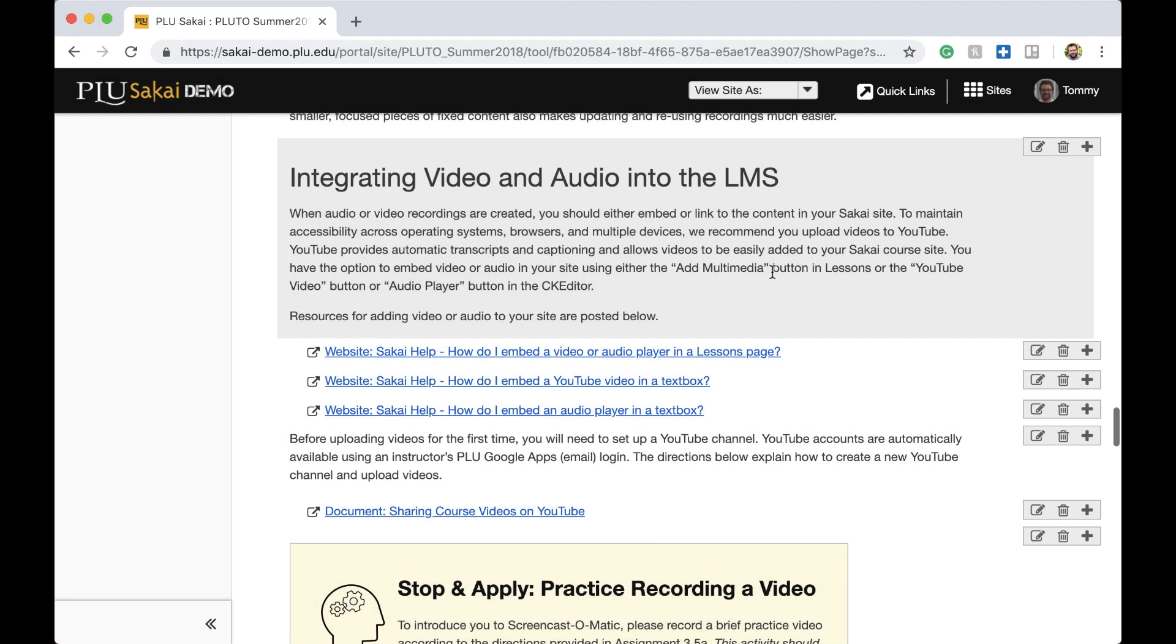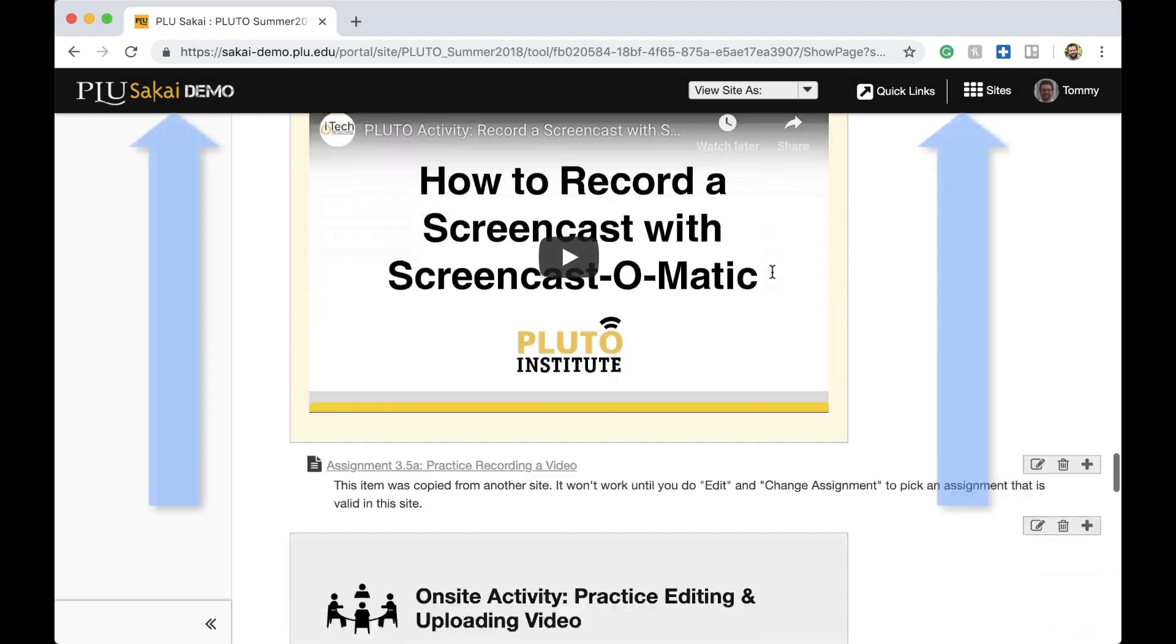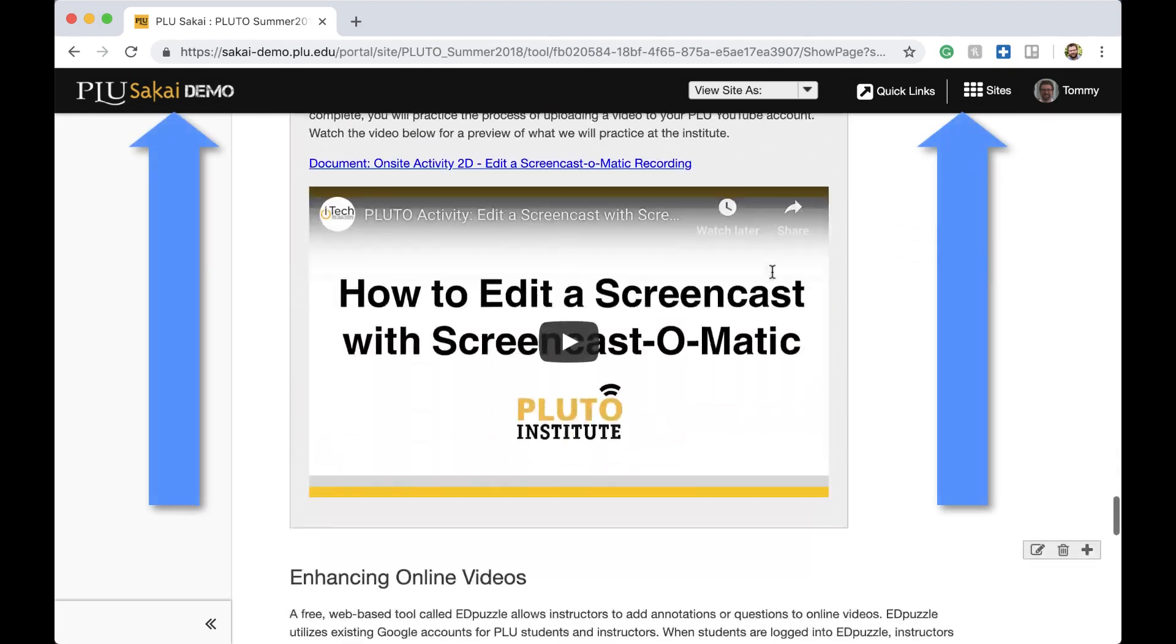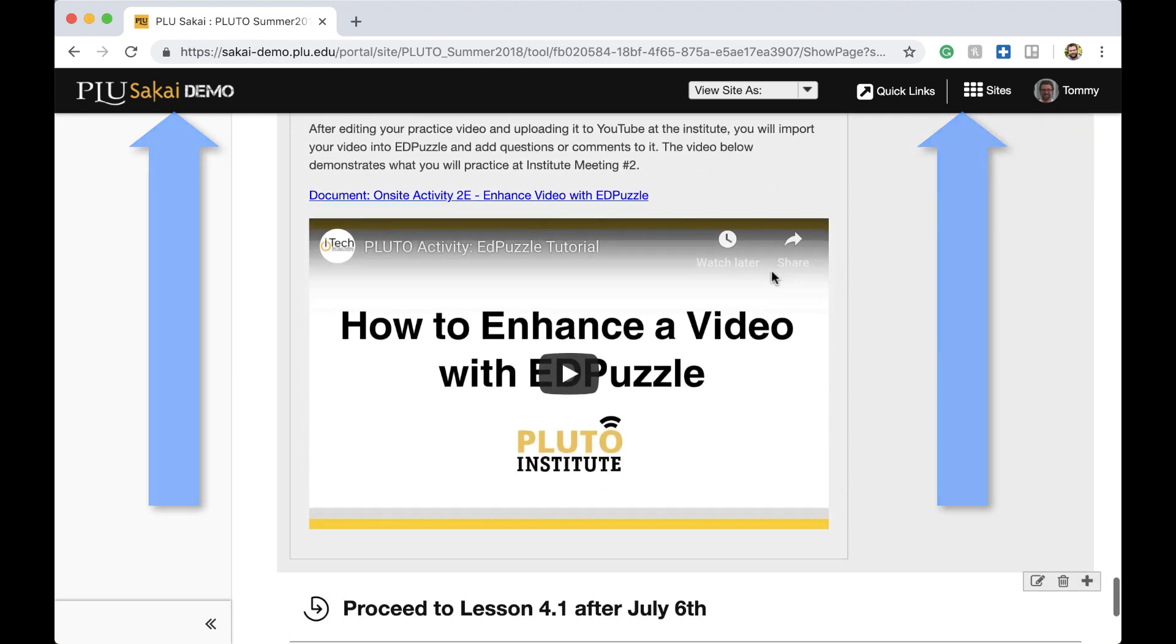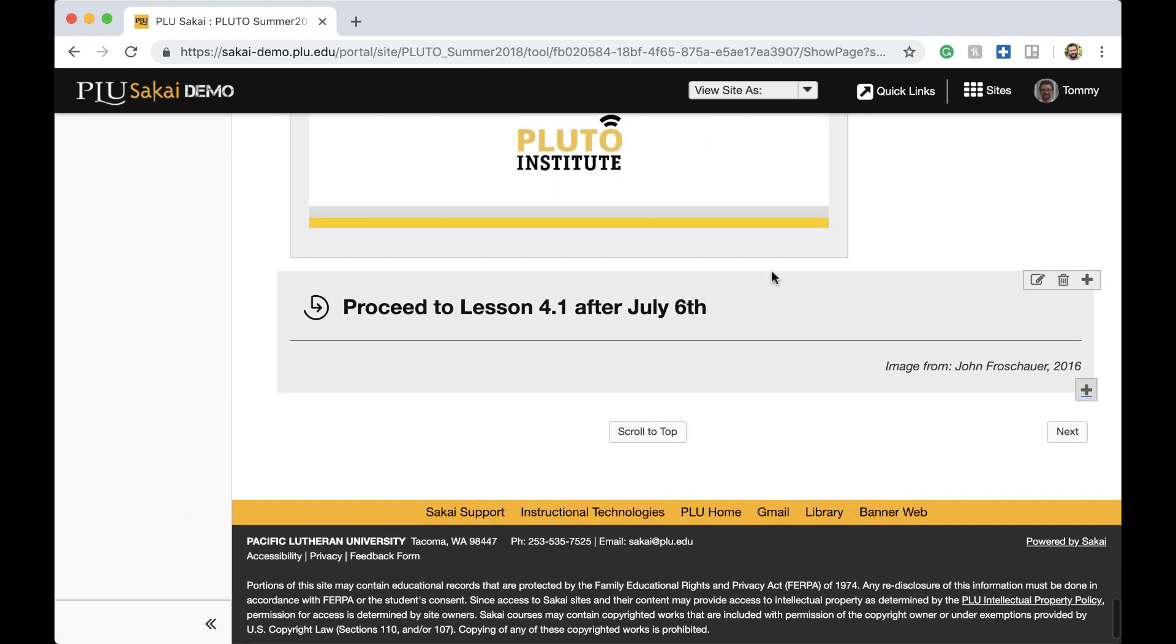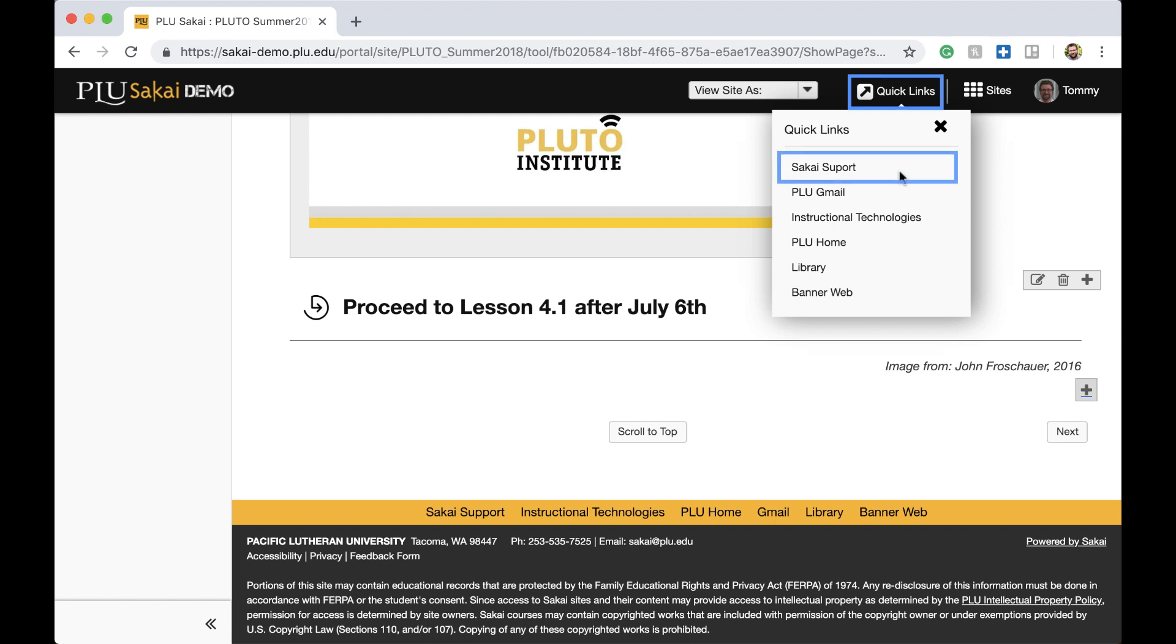In both the desktop and mobile view, the horizontal navigation bar at the top of the page will float when scrolling. The new Quick Links menu in this bar makes accessing Sakai support much easier than before and contains a link to the Sakai support site. The Sakai support link is also available at the footer.